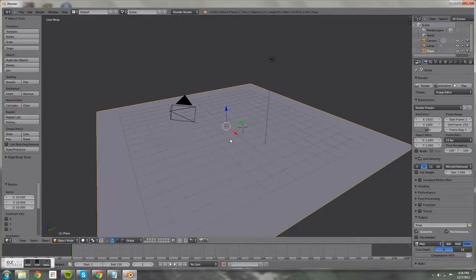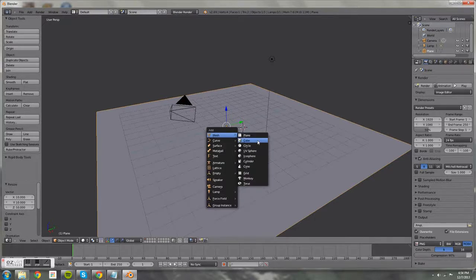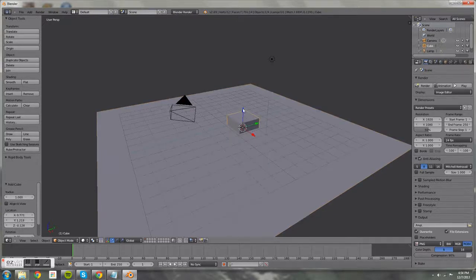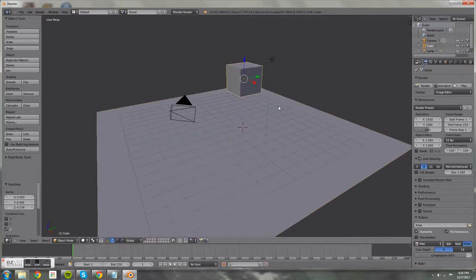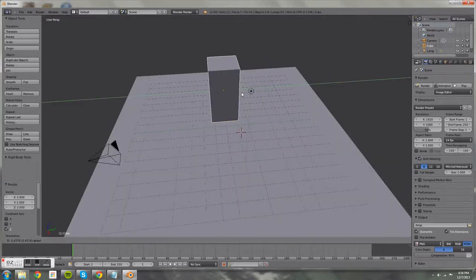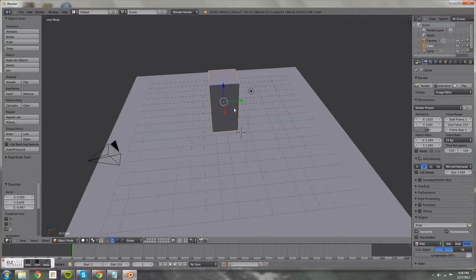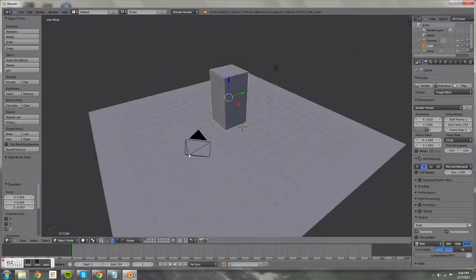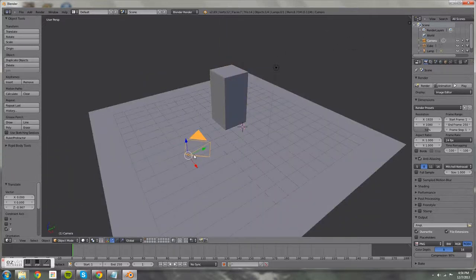We're going to add a cube and scale it up by 2 on the Z-axis, so press S, then Z, then 2 on the number pad, then Enter. Then we're just going to center it — that's going to be our character's main body.